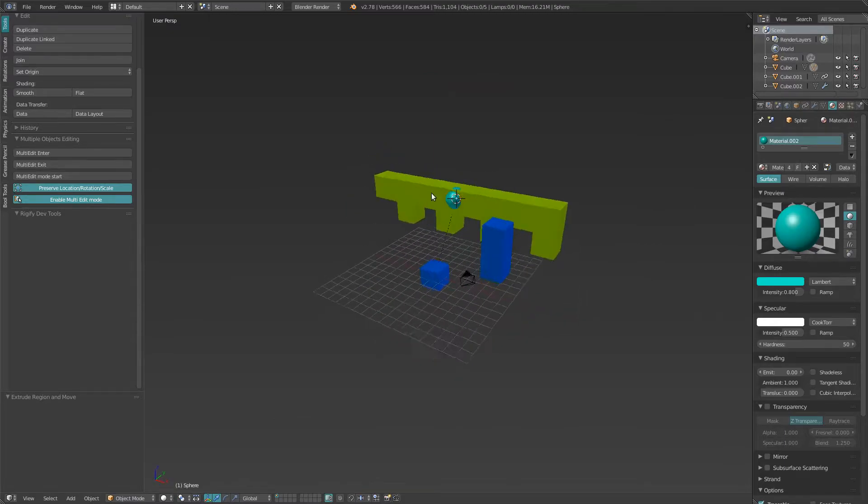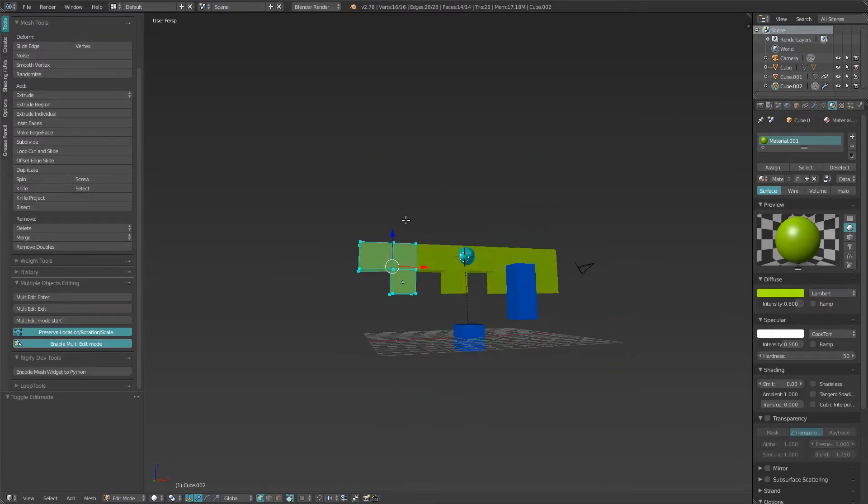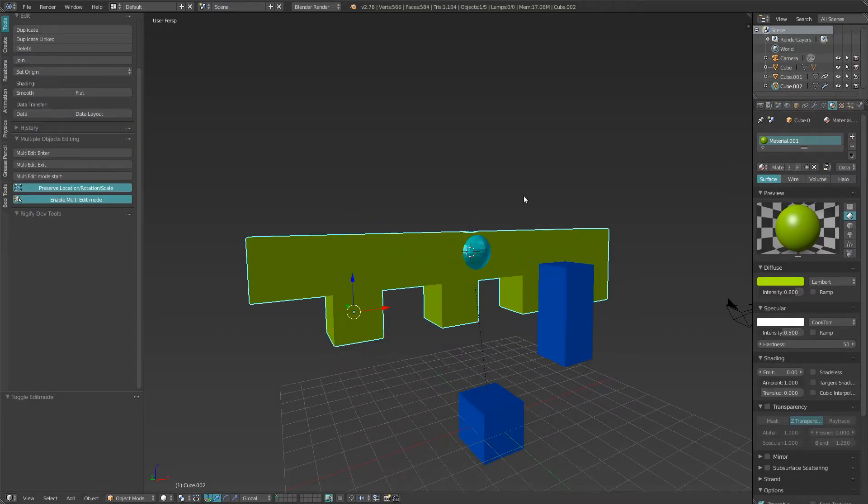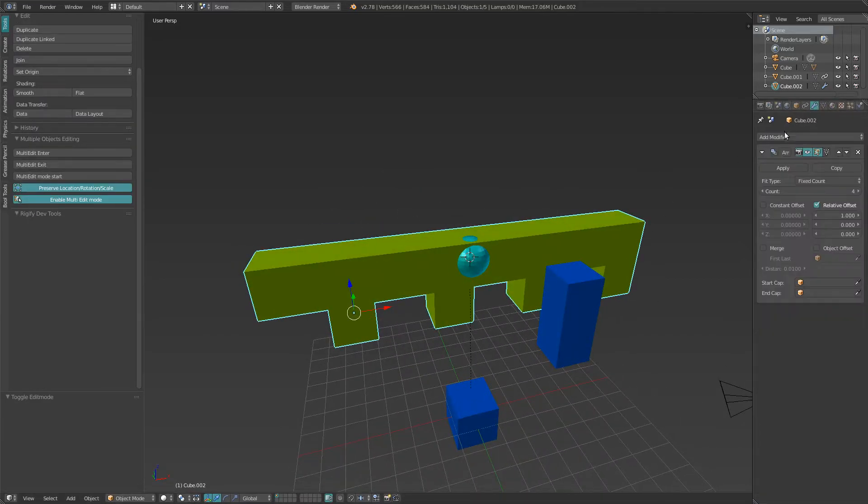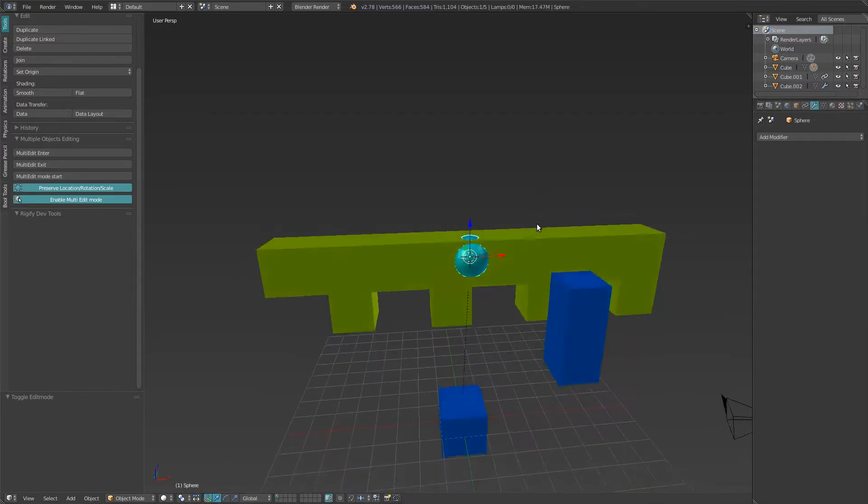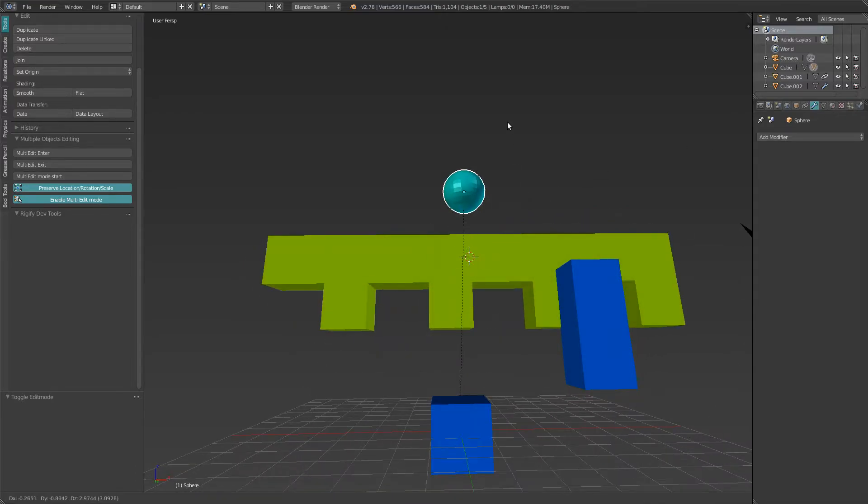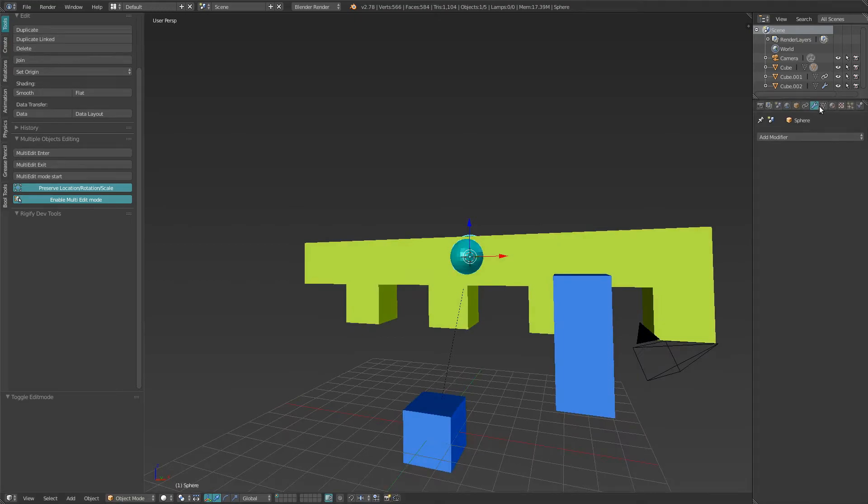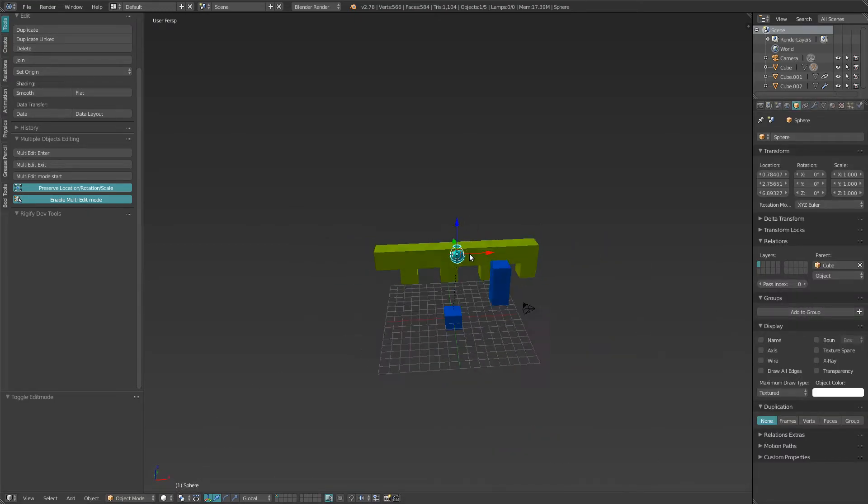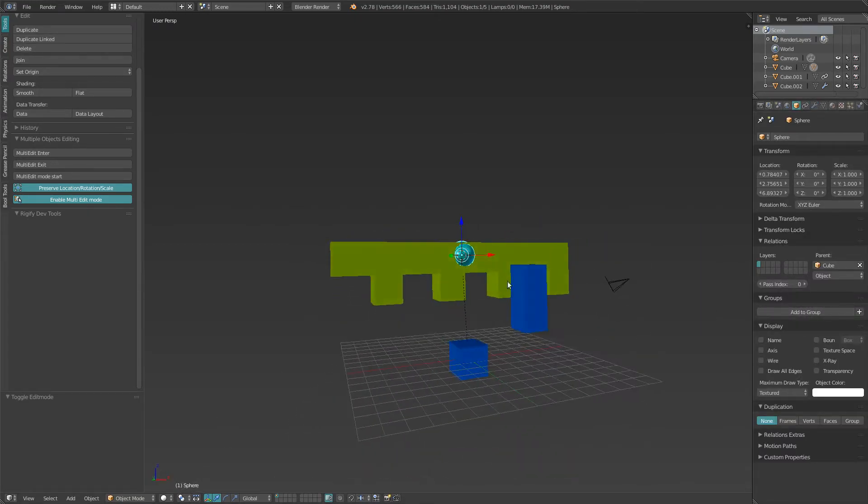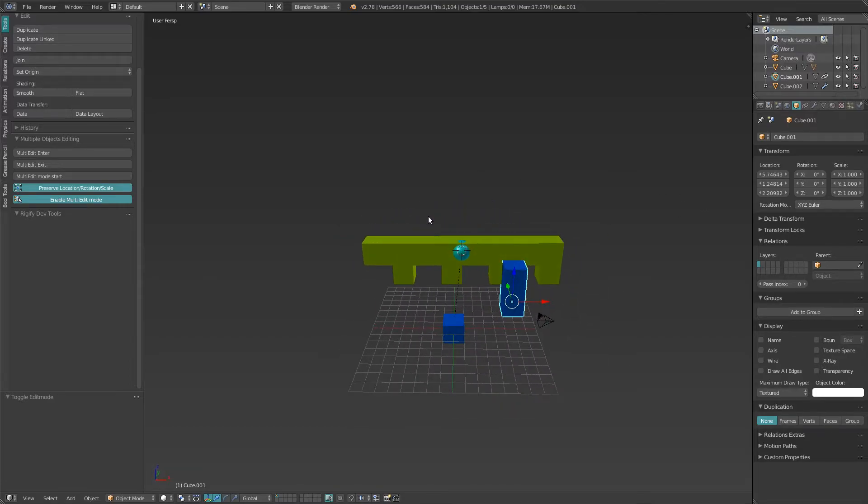Then you could just hit Multi-Edit Exit. And as you can see, this object has changed but has retained its material, the modifier... This object has retained its material and it's parented like it was before. Everything is as it should be.